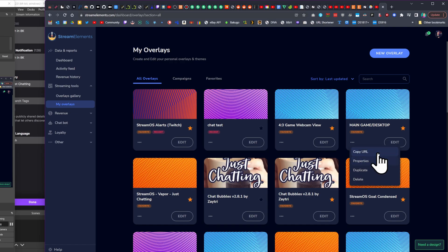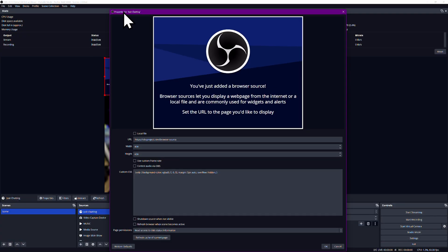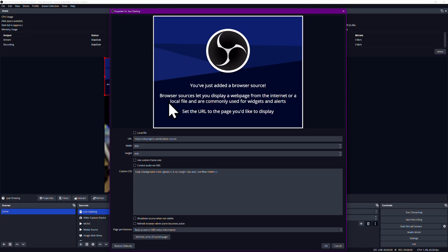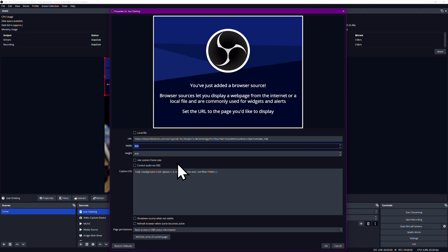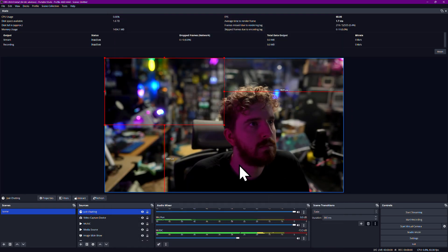The browser source is basically an embedded web browser as a standalone source on your stream. You'd use this for adding something like stream alerts, the little pop-ups that show when someone follows or subscribes to your stream. You could also use this for adding any number of graphics, overlays, or even interactive elements like game shows or something. It gets pretty wild.